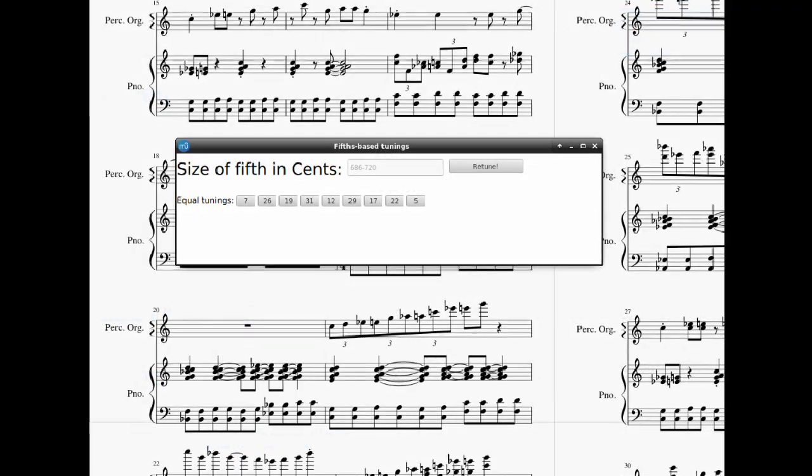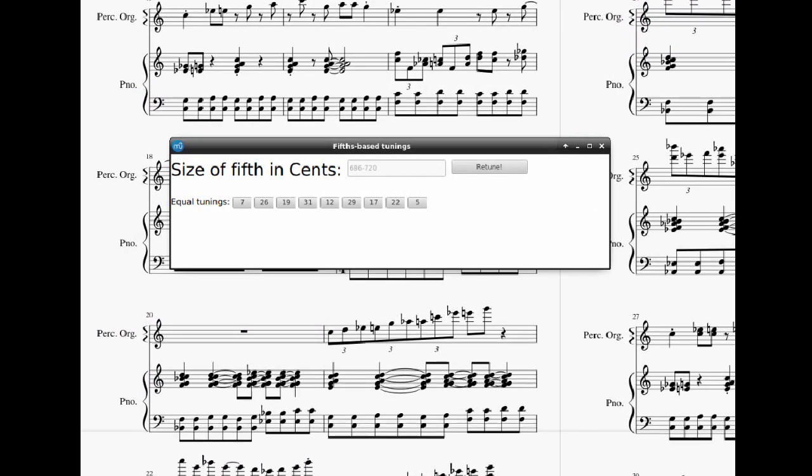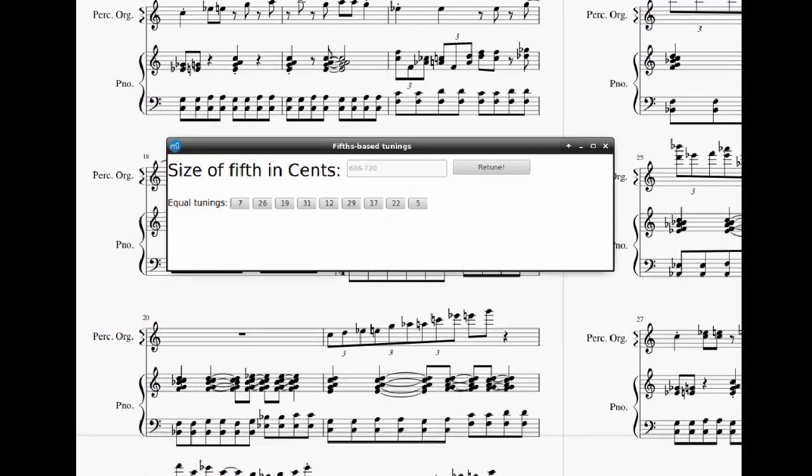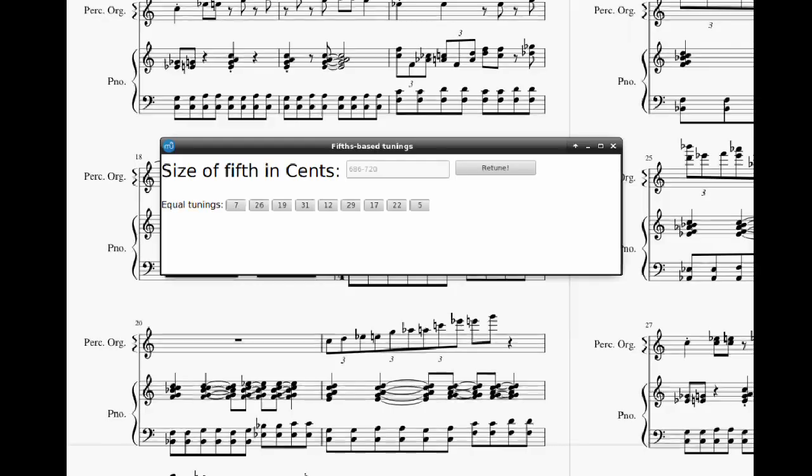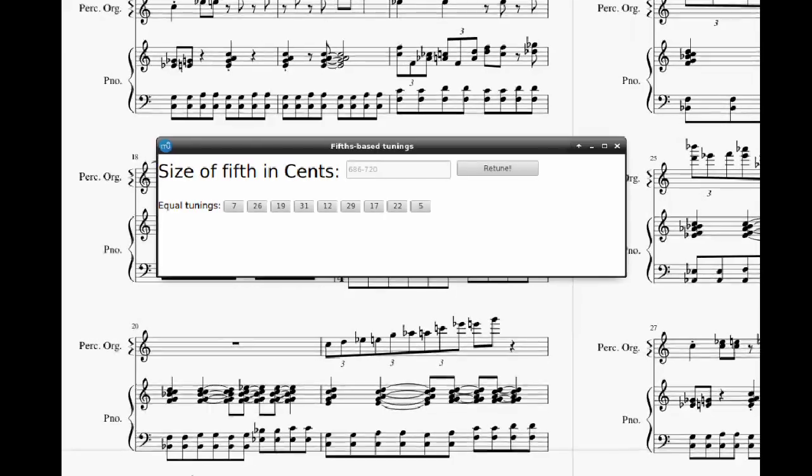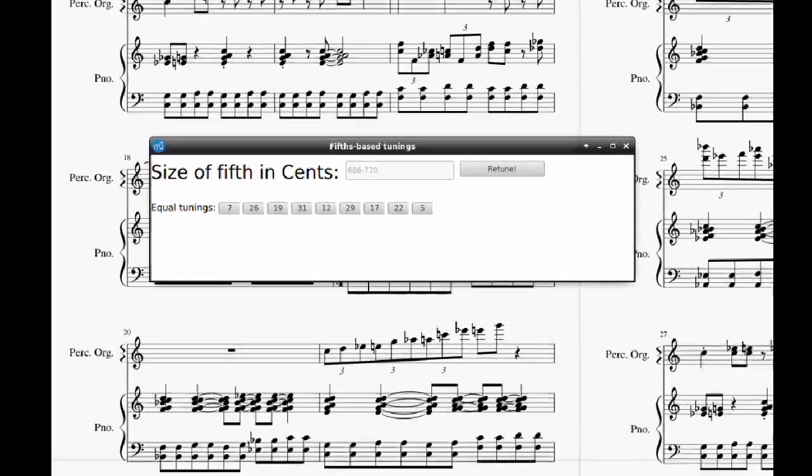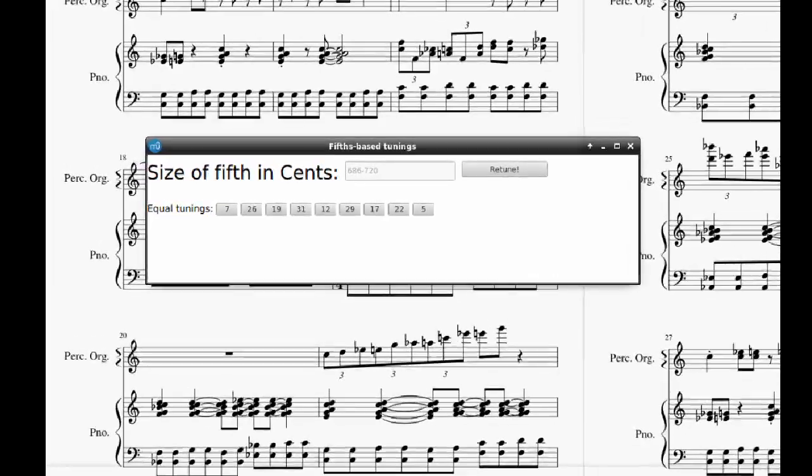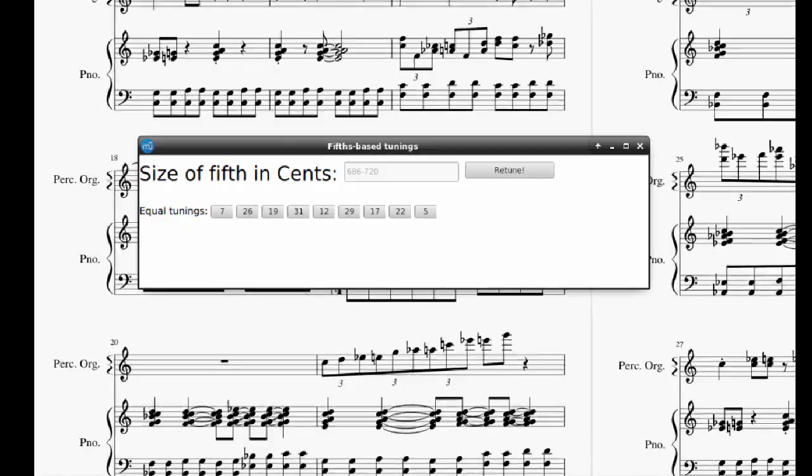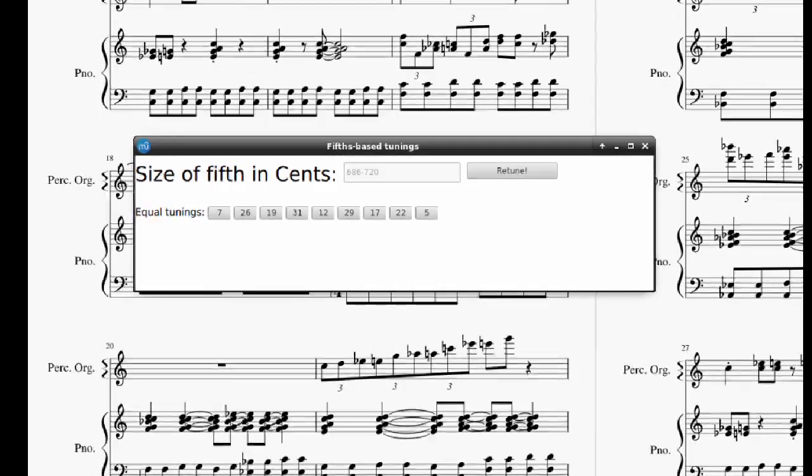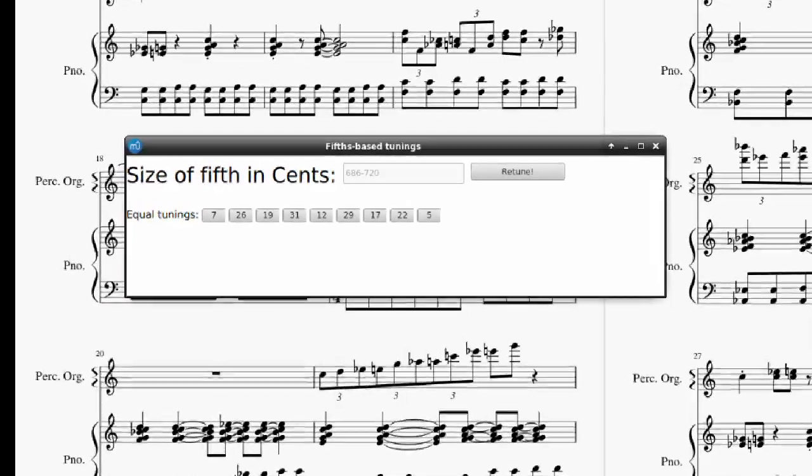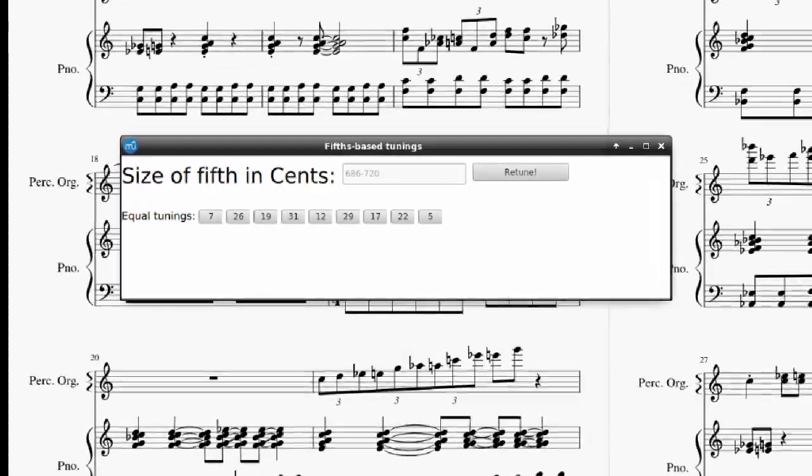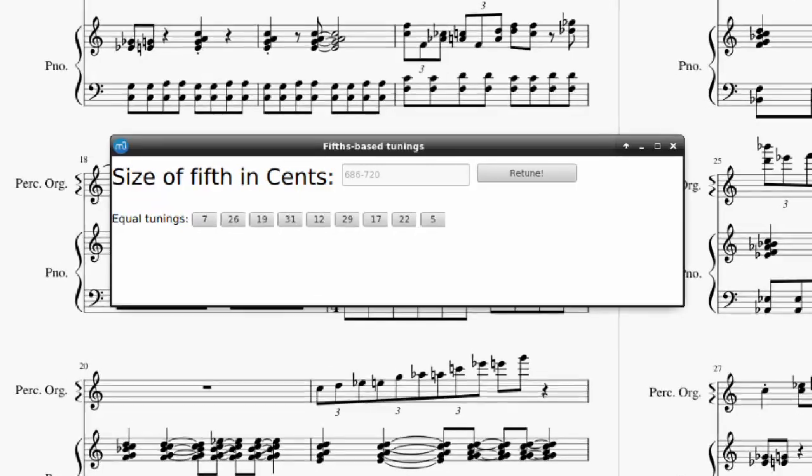I've taken things a step further, editing the plugin so that you can tune your score to any fifth-based tuning. I should point out, though, that I actually don't know QML and just hacked away at the logic I understood and ignored anything I wasn't sure I could just delete. So, the plugin file is kind of a mess, and the user interface is not pretty.